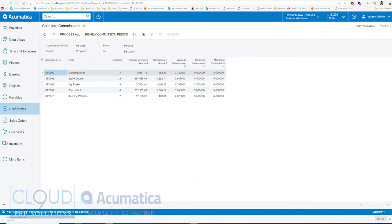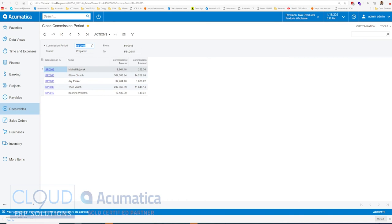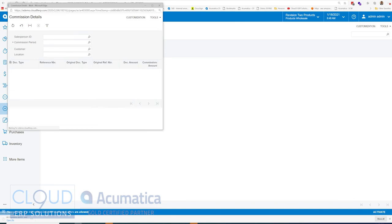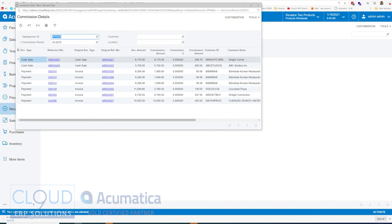Now, if we review our commission period, you can see Jay Parker has some activity. We click on the salesperson. You can see all the activity for Jay Parker for this 3 period.